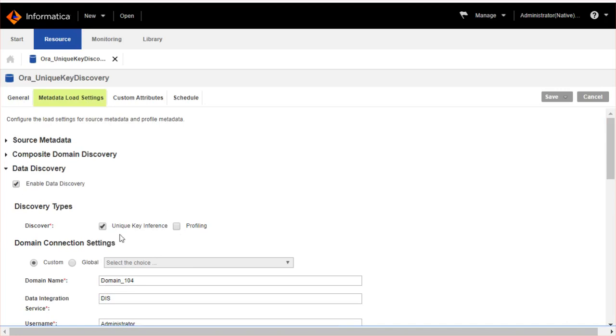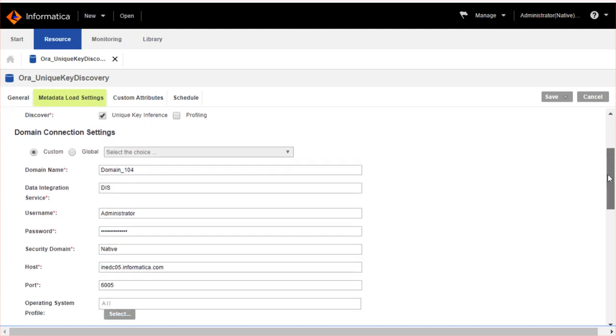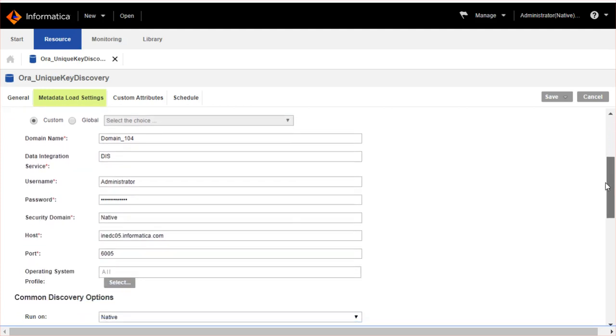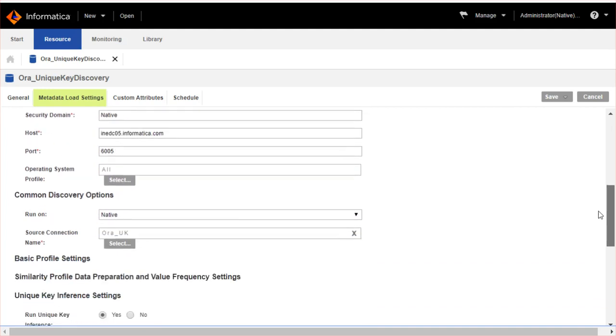Enable data discovery to configure unique key inference settings. Select unique key inference option. In domain connection settings, enter the details of the domain where the data integration service is running.